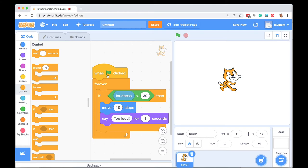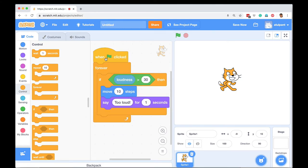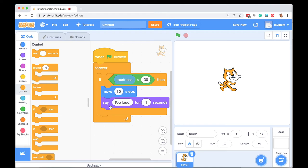So now the instruction we are giving is: when green flag is clicked, forever check if loudness is greater than 30, then move 10 steps and say too loud for one second.